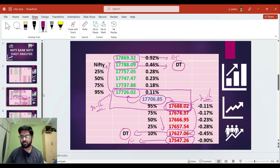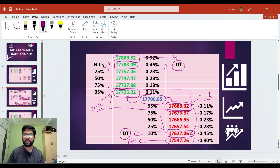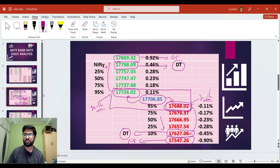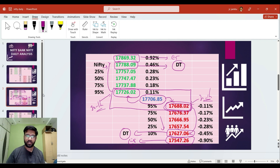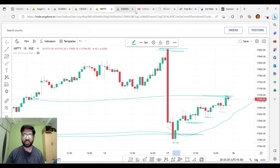So friends, this is the Nifty 50 in-detail technical analysis. If you like this video, please like this video. Now we are going to go to direct Bank Nifty in-detail charts.